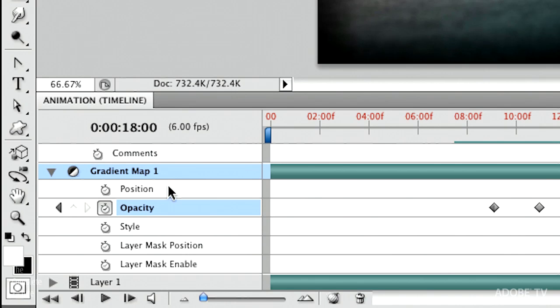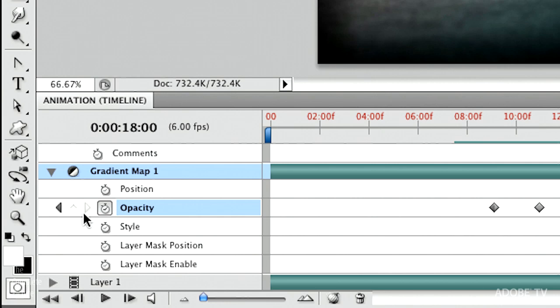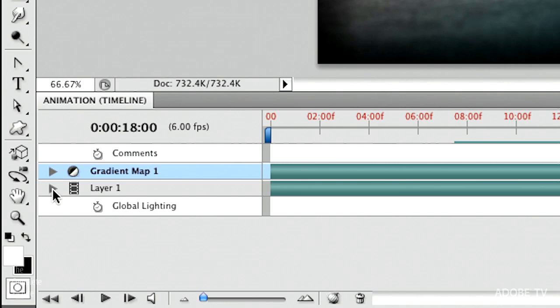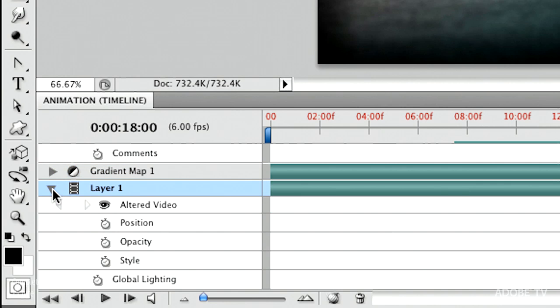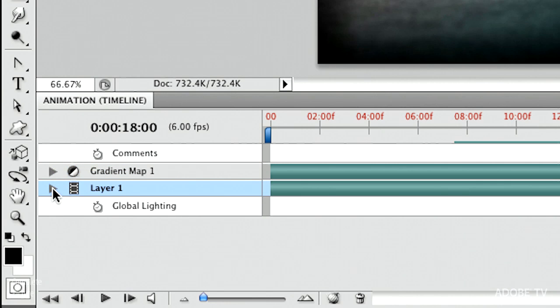And look at, I can change the position of things. I can change the styles. If I add a drop shadow or something, I can change that. I can change my layer mask position. I can enable or disable a layer mask, all sorts of things. And of course I can do this not only for the gradient map, but for any of my different layers.